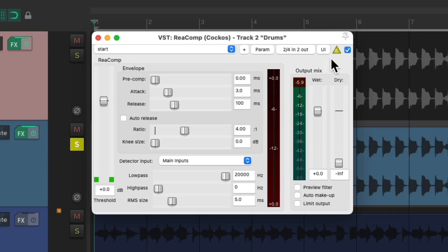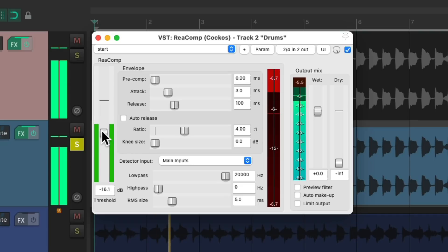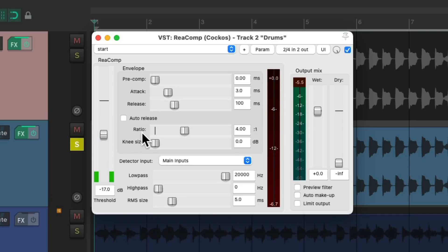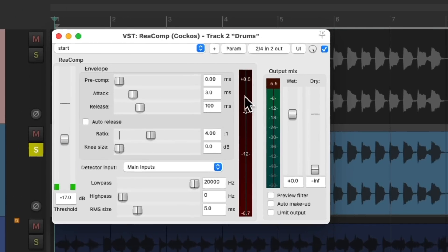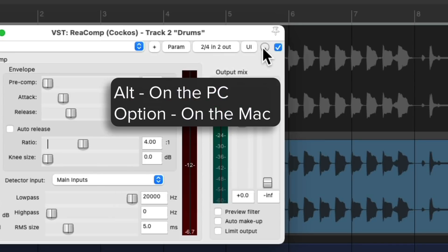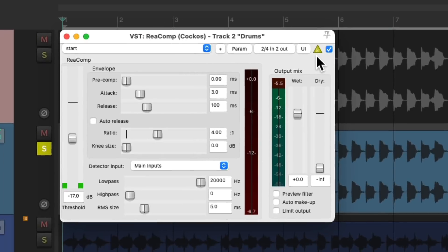Let's bring down the threshold. Now if we want to hear what we're compressing, Alt on the PC, Option on the Mac, and click it. It puts it in Delta Solo. Now we can hear the difference or just what we're compressing.